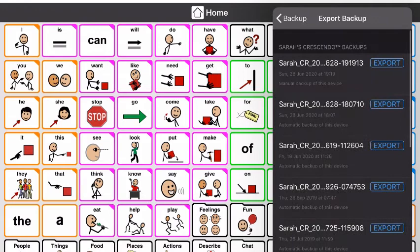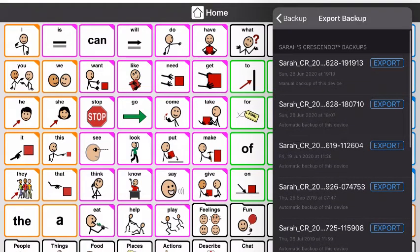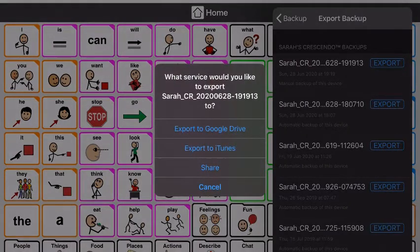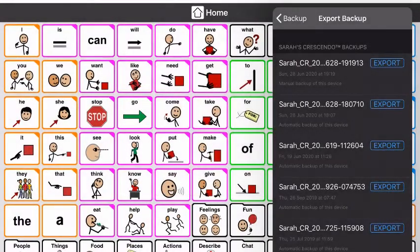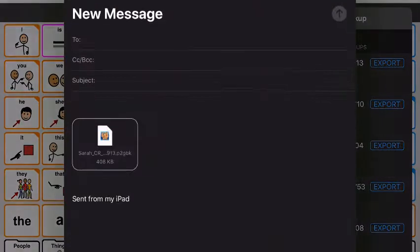So I would say Export Backup, then I'm going to pick my most recent one at the top to export. I'm going to say Share — that will give me the email option.